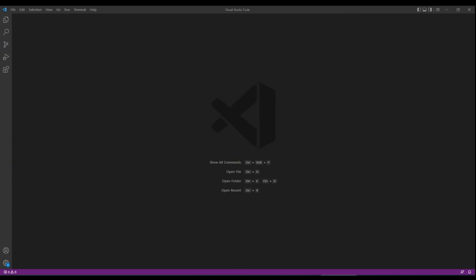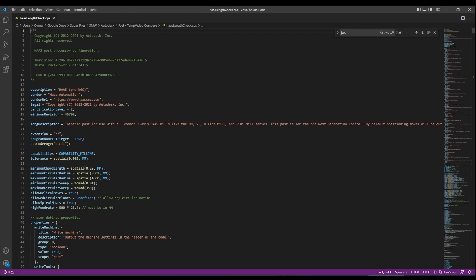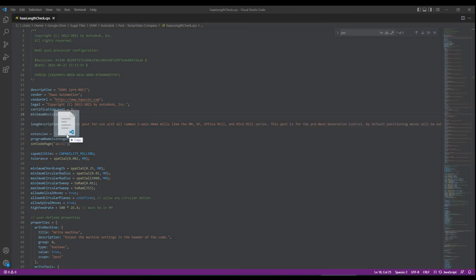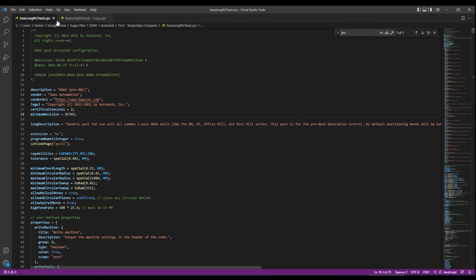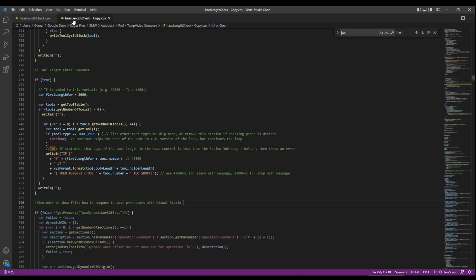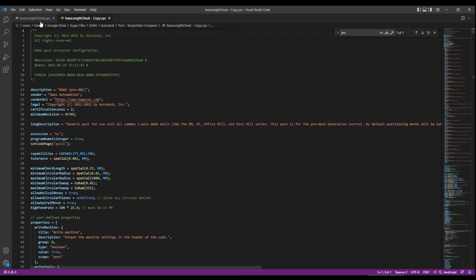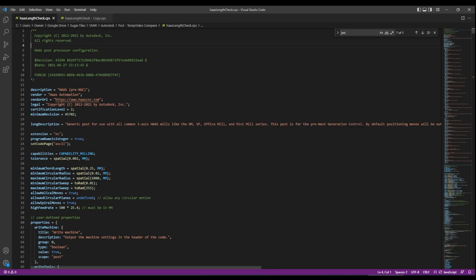At the beginning of the video I mentioned that we learned something new about Visual Studio Code that frankly is an absolute game changer and that's the ability to compare two files. I'll open up a post processor and I also have a second post processor that I know was a modification of that first post processor and I don't know what I changed and I want to compare this Haas length check to this Haas length check copy file.